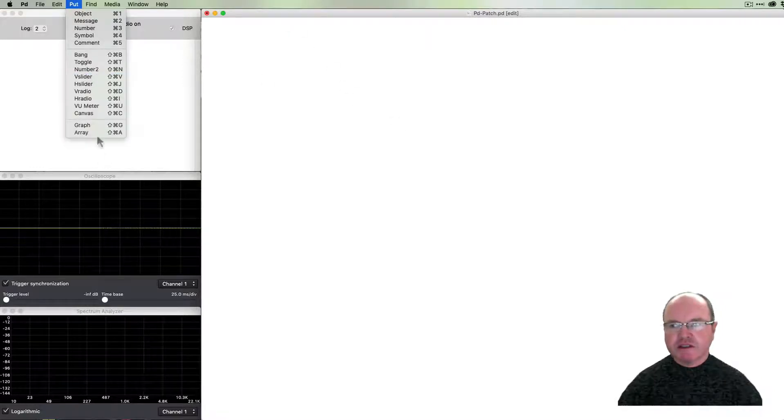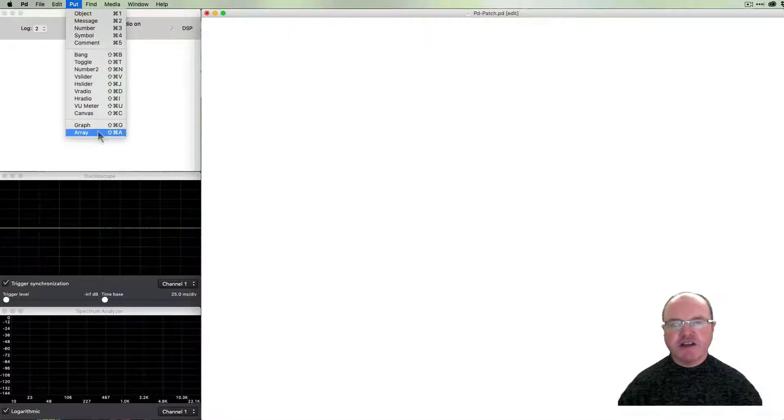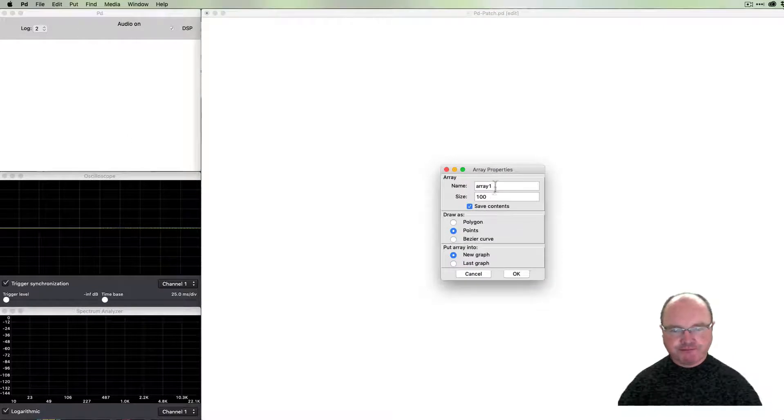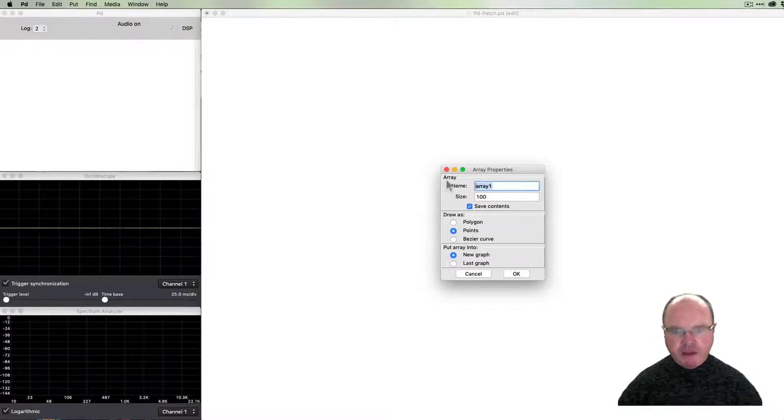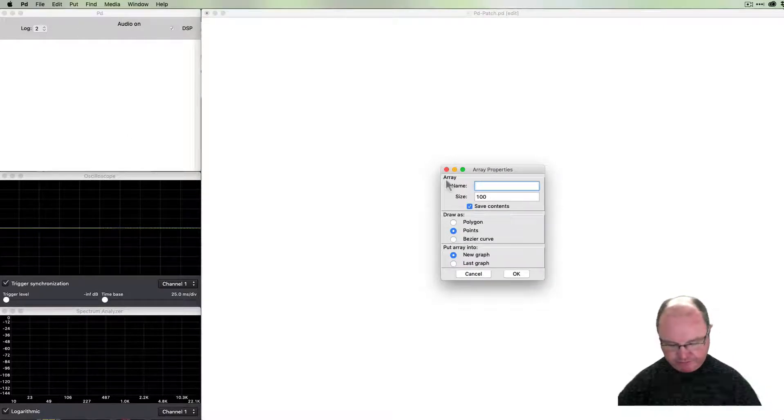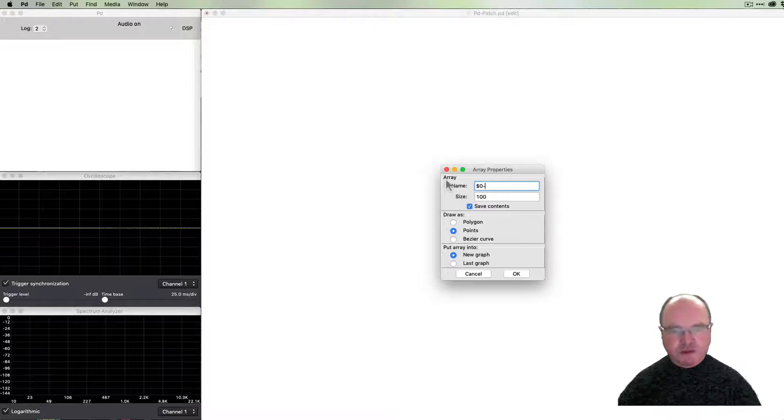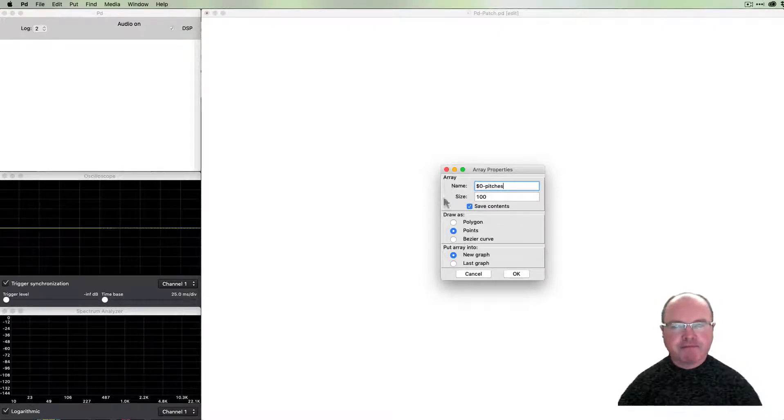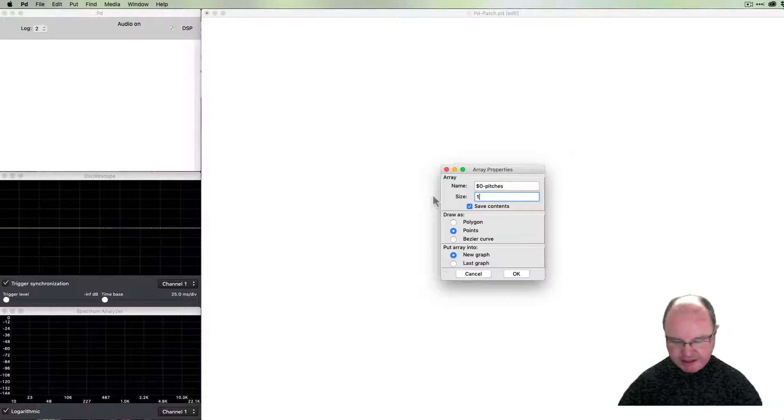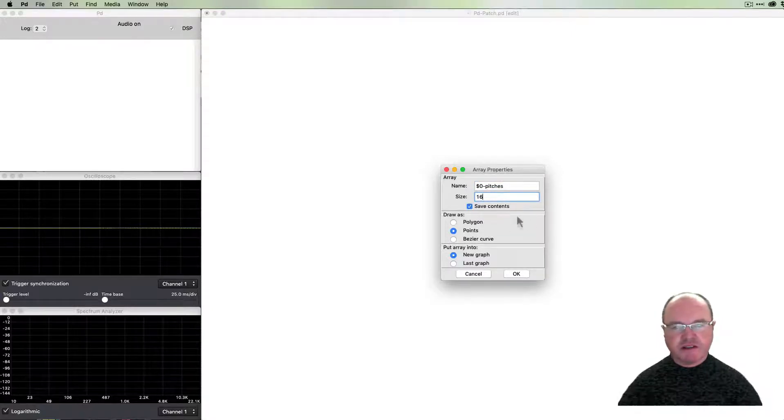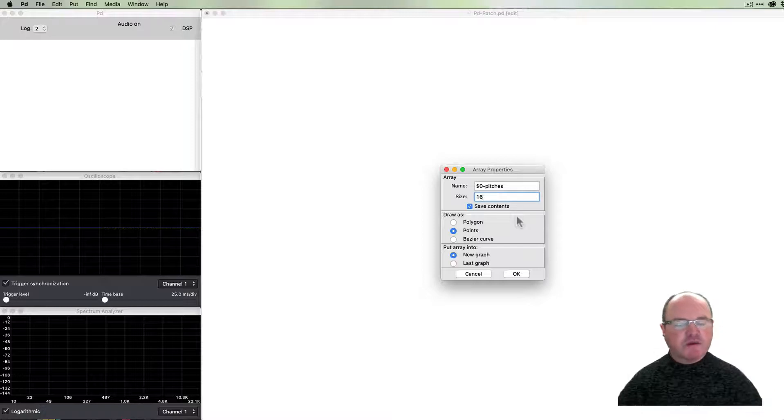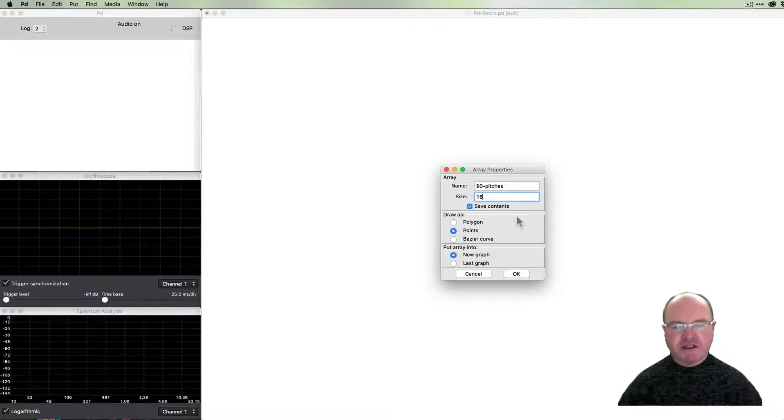We're going to call this array 'pitches' and we're going to create a 16-step sequencer, so we're going to make the size of our array 16.